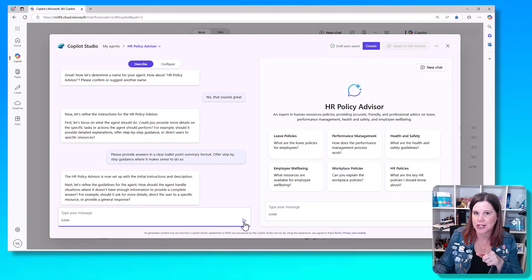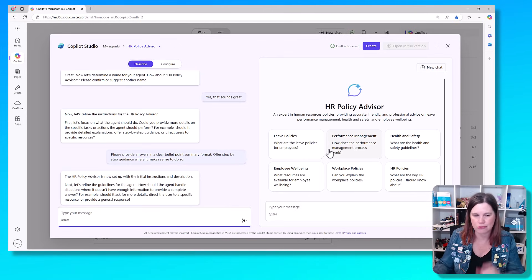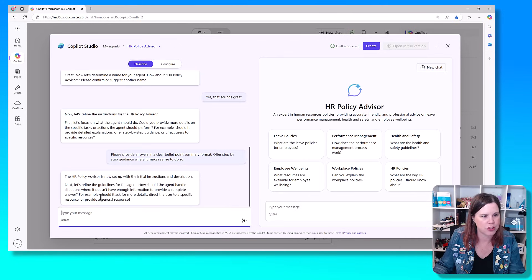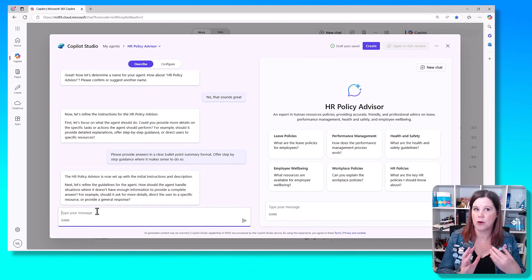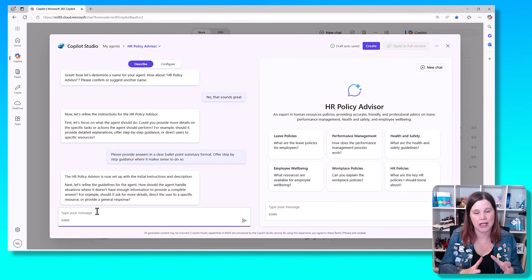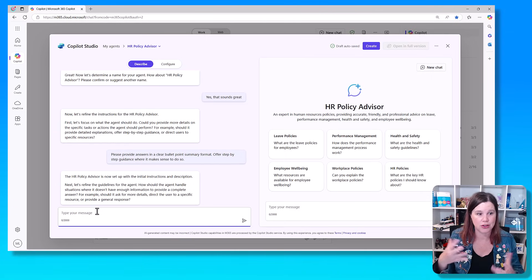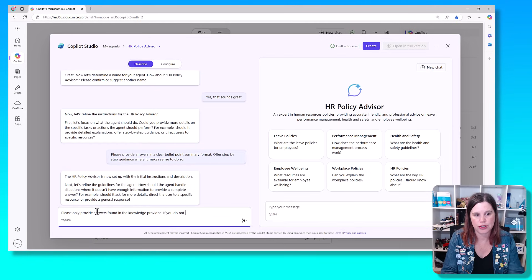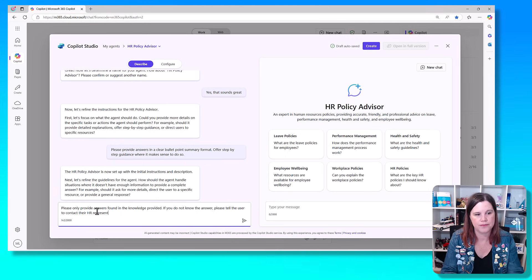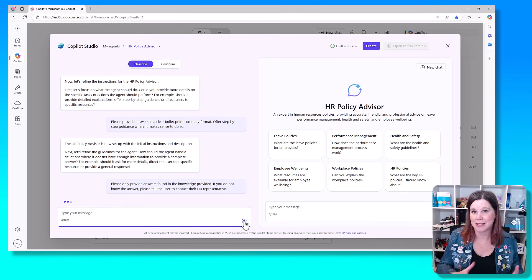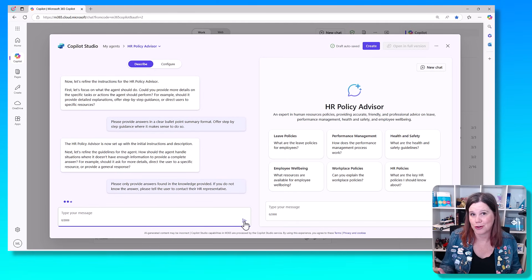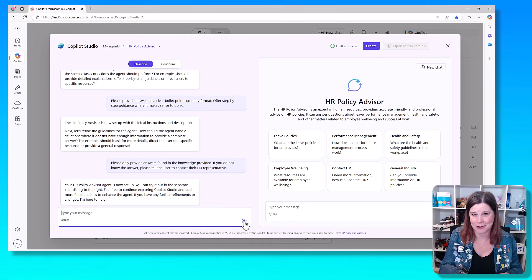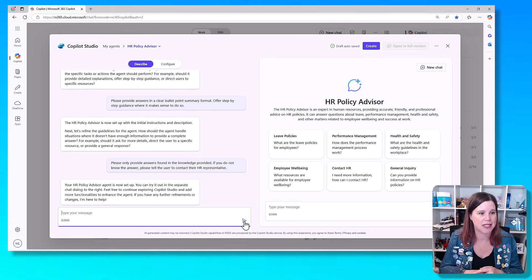It's all set up with initial instructions. Did you see that that refined, that refreshed a little bit while I was talking there? How should the agent handle situations where it doesn't have enough information? This is an important thing you can do with an agent: do you want it to use its general knowledge to answer the questions or not? Please only provide answers found in the knowledge provided. If you do not know the answer, please tell the user to contact their HR representative. So we don't want it to make up answers based on its general knowledge.